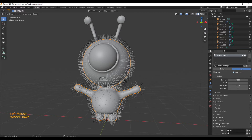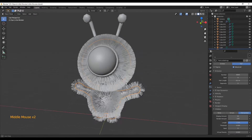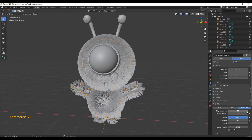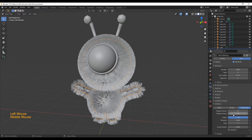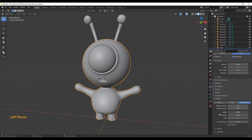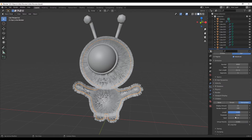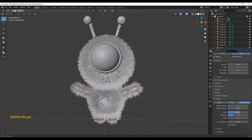Next, enable the Advanced Options, which gives us a lot more options to adjust the hair. The first thing to do is go into the Children tab and click on Interpolated — this adds child elements to each hair strand, which already makes it a lot more fluffy. You have two numbers: the Display amount and the Render amount. If your computer isn't that powerful, you might want to keep the Display amount low and set the Render amount a little bit higher.